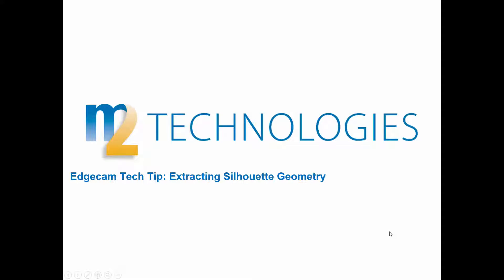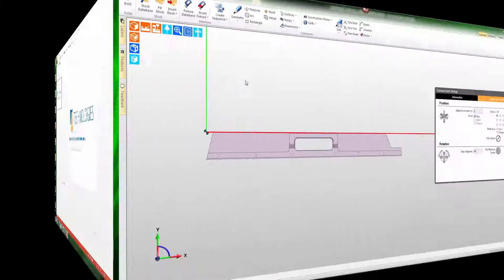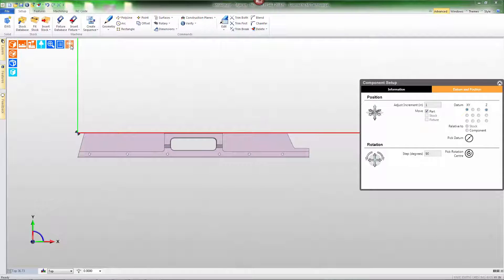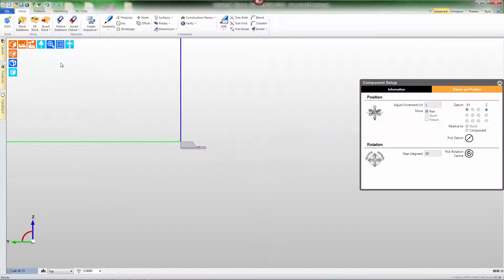Welcome to this Edgecam tech tip showing how to extract silhouette geometry from the solid model. The machining for this solid requires stock that is an extrusion which we'll have to create in the active Edgecam session.